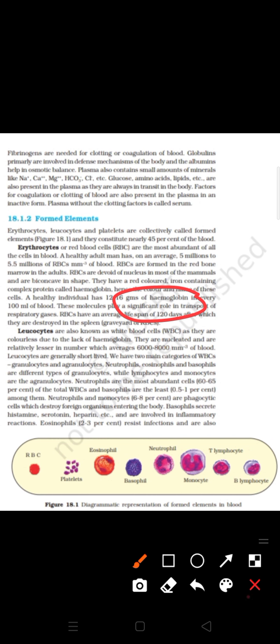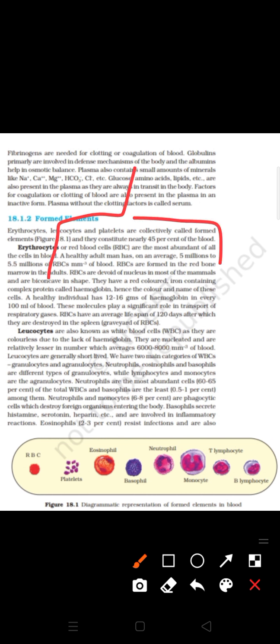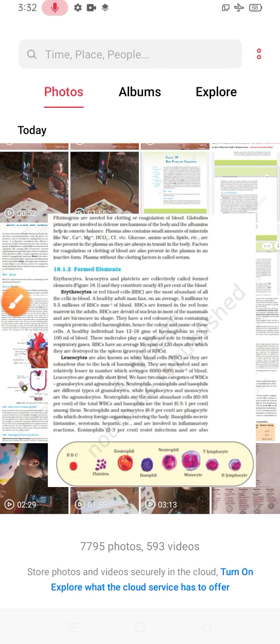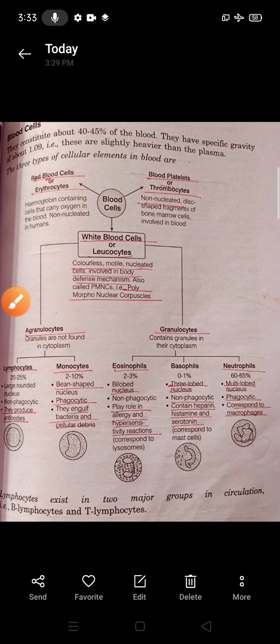The next topic is WBCs or leukocytes. In leukocytes, two types of cells are present: one is known as agranulocytes and the other group is known as granulocytes. WBCs are colorless, motile, and nucleated.